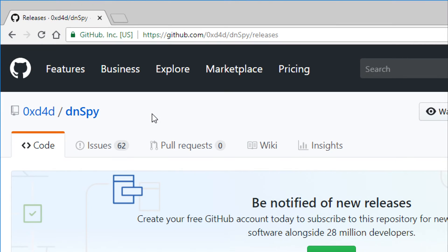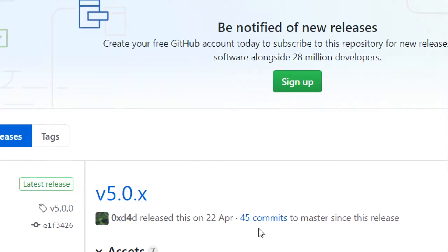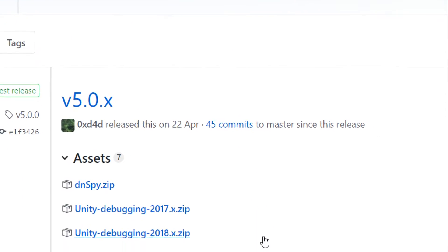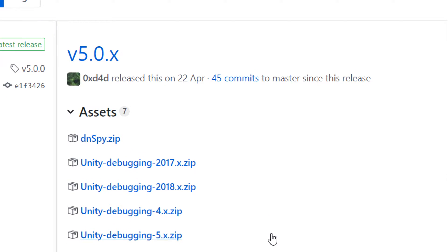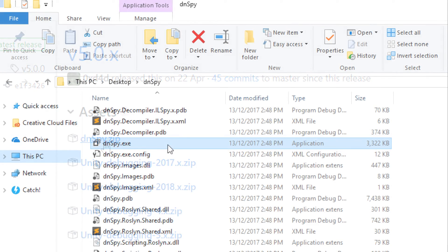We are going to be using a tool called dnspy.exe today. Come over to the github repo, there's a link in the video description. Come to the releases section and dnspy.zip, go ahead and download that. Once it's downloaded, double click on dnspy.exe to pop it up.